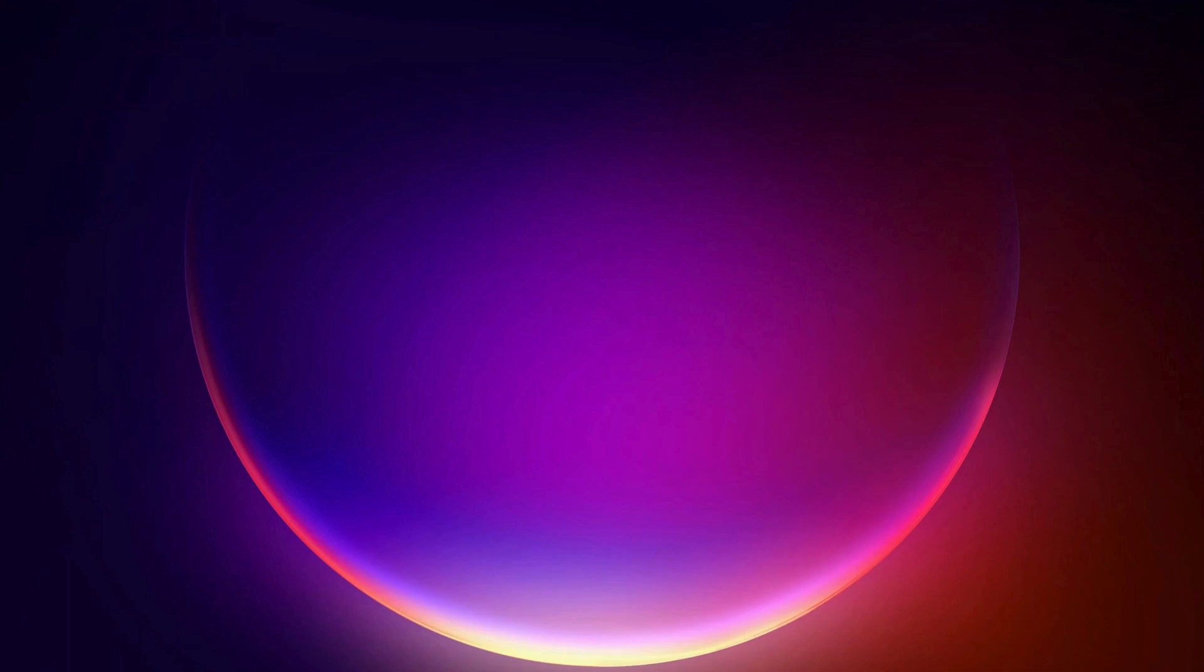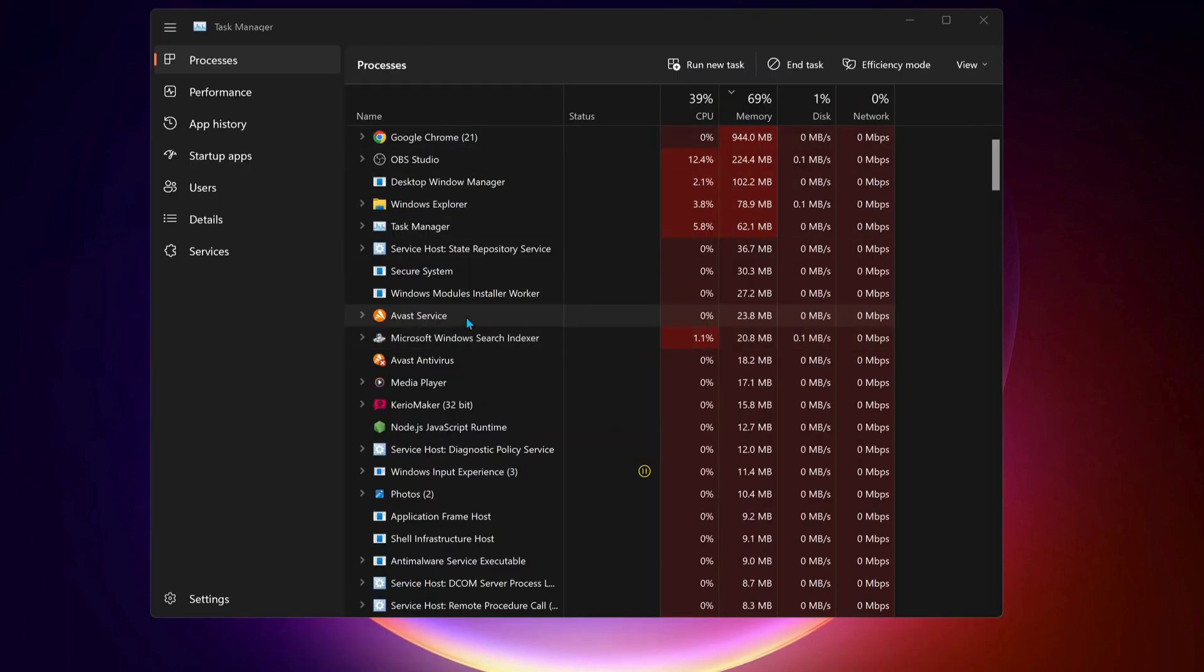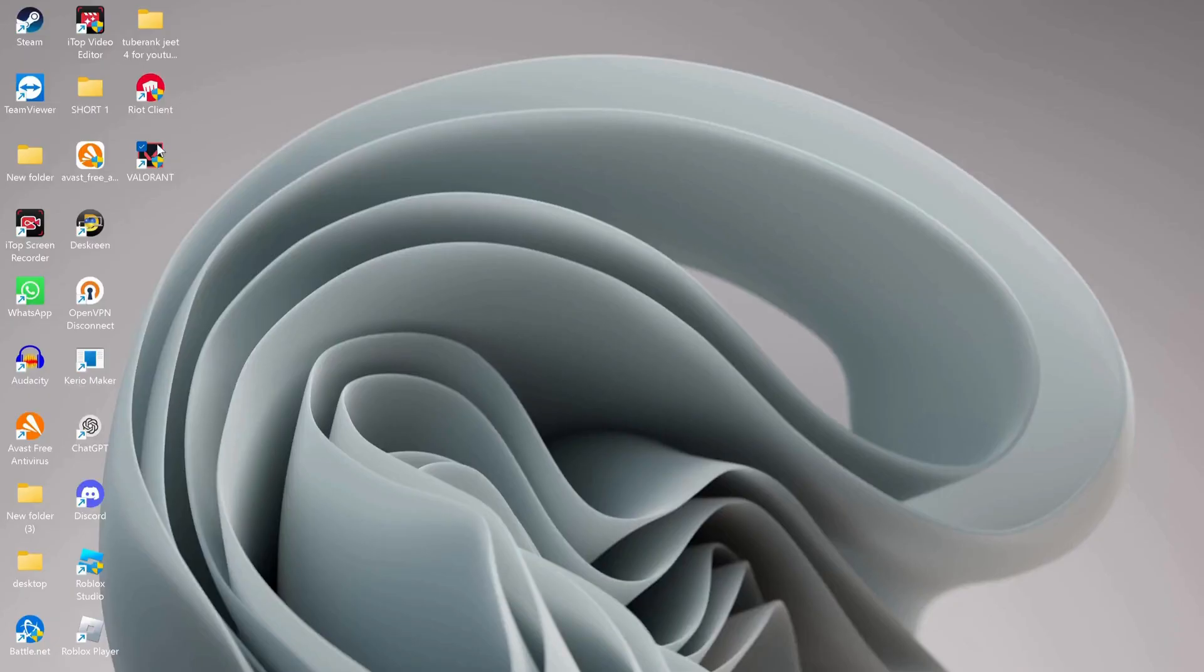To do that, go to your task manager and check to see if Valorant and Riot Game is running. Close them. On your desktop, right click on Valorant and select properties.